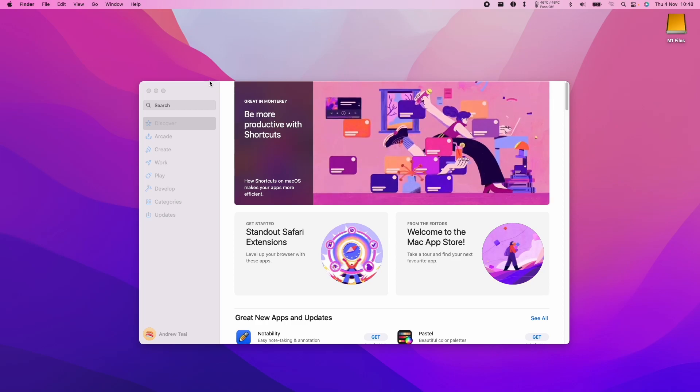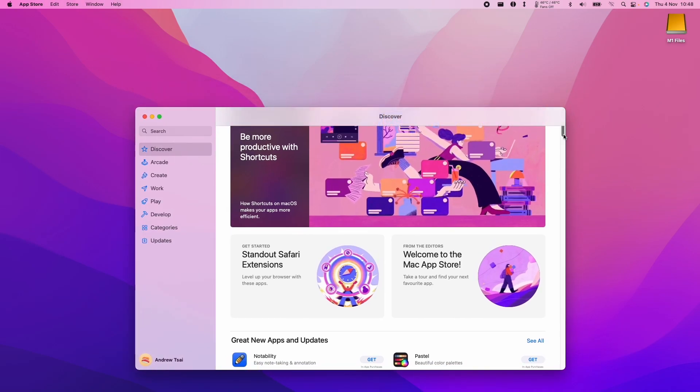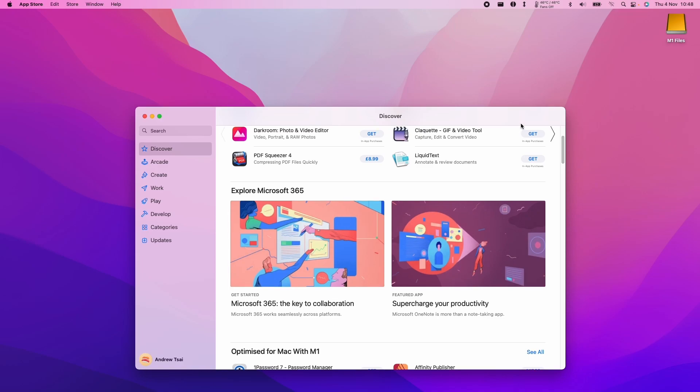Hi everyone, this is Andrew Tai and welcome to my YouTube channel. Today I'm going to show you how to redeem a key on the Mac App Store.